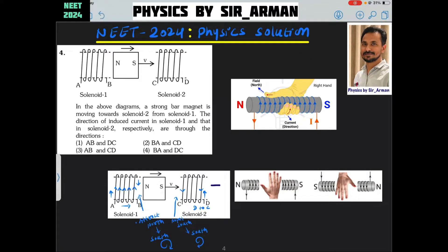Question number 4. In the above diagram, a strong bar magnet is moving towards solenoid 2 from solenoid 1. We have to identify the direction of the induced current in solenoid 1 and solenoid 2 respectively. Here we have 2 solenoids — this is solenoid 1, this is solenoid 2 — and a bar magnet is moving from solenoid 1 to solenoid 2.